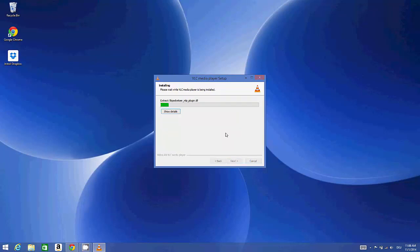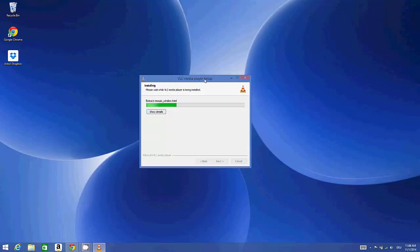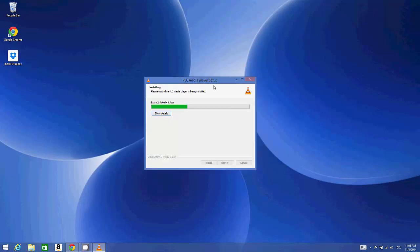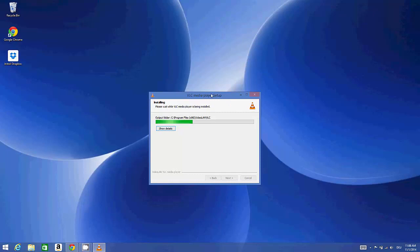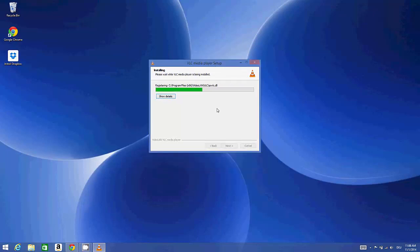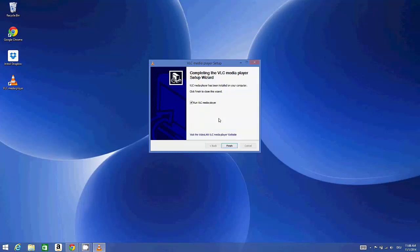It will not take much time to install VLC media player. VLC media player, as you may have known, is a video player. In addition, it can convert your files from one video file to another video file.